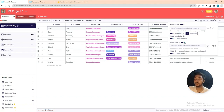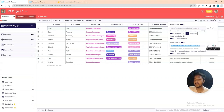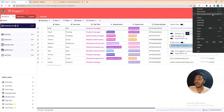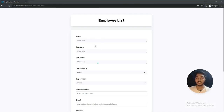You can also create a public form where only logged-in users can view and submit. They provide a URL — you can copy this URL and open it in another window. Here is the form: if people fill out this form, their data will automatically be added as a new row.